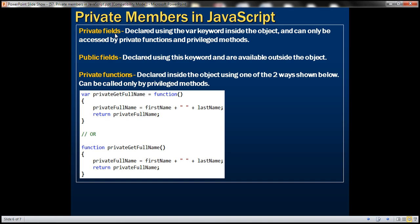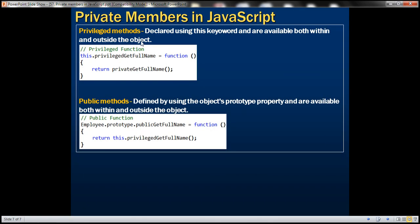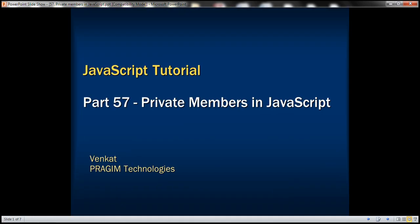In summary: private fields are declared using the var keyword inside the object and can only be accessed by private functions and privileged methods. Public fields are declared using the this keyword and are available outside the object. Private functions can be created either with the var keyword or as a nested function inside another function, and can only be called by privileged methods. Privileged methods are declared using this keyword and are available both within and outside the containing object. Public methods are defined using the object's prototype property and are also available both within and outside. Thank you for listening and have a great day.